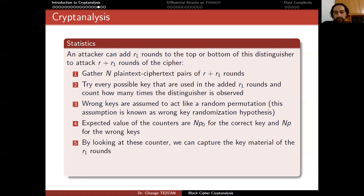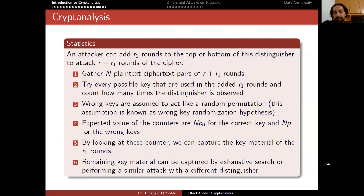By looking at these counters, we can capture the key material of the r1 rounds — specifically some bits of the round keys, which from the key schedule algorithm means we capture some bits of the secret key. The remaining key material can be captured by exhaustive search or a similar attack with a different distinguisher. Even if you capture half the key, you need to search only 2^(k/2) instead of 2^k — the square root — which is very practical compared to full exhaustive search. This is the main idea behind cryptanalysis.